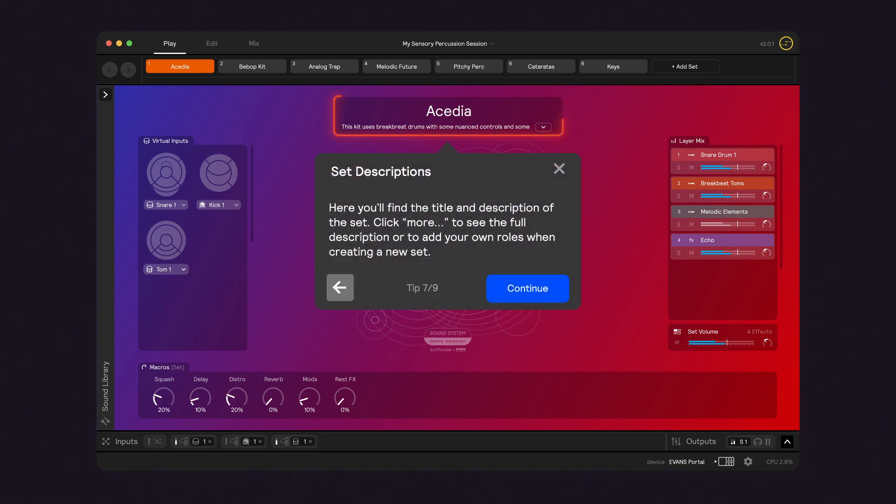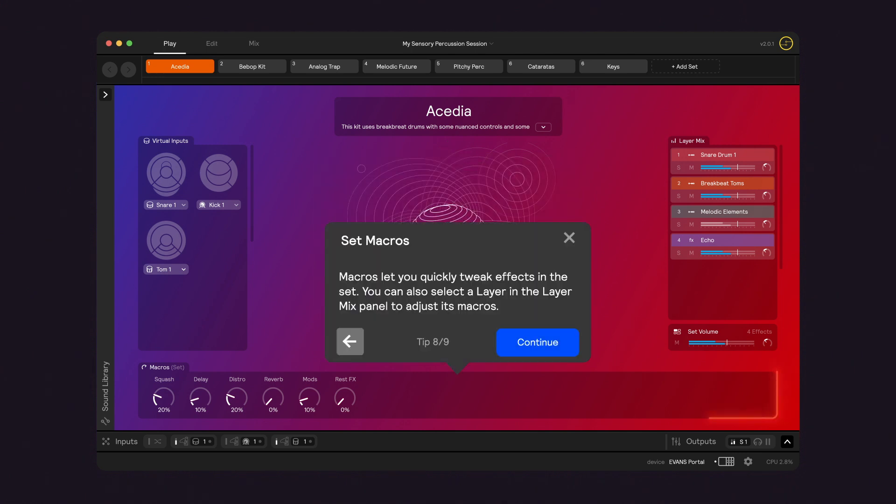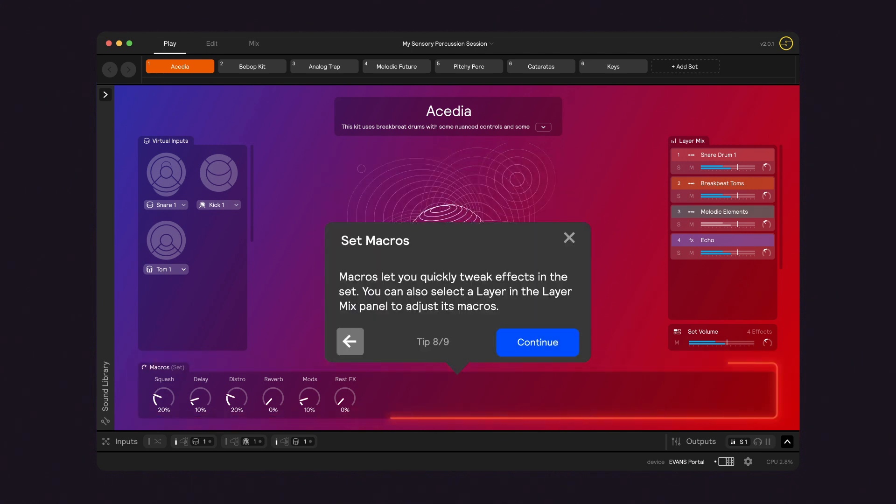Up top is the set name and description. When creating your own sets, you'll click here to put it in your words. Towards the bottom are the macros. These let you quickly tweak effects on the fly, and each sound layer can be adjusted individually.